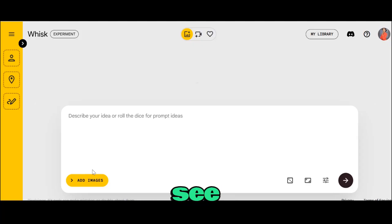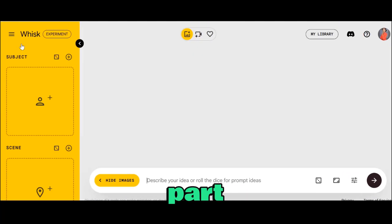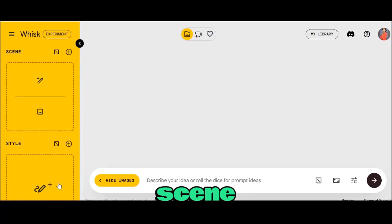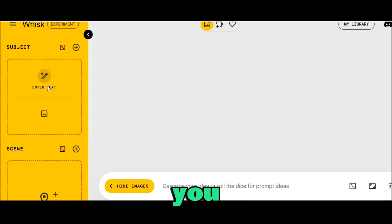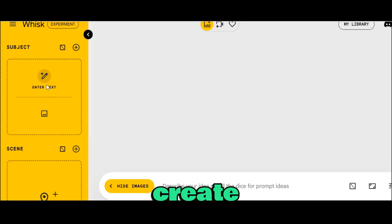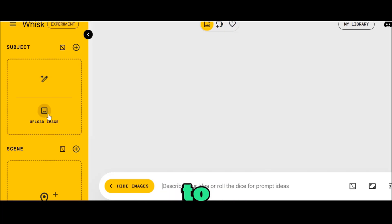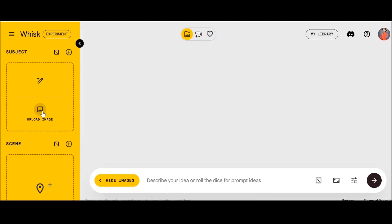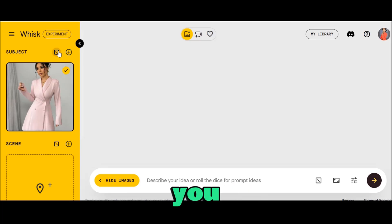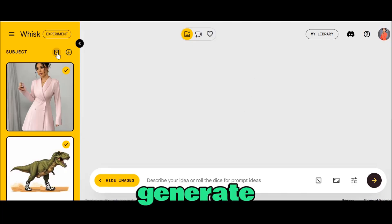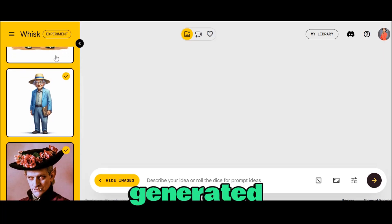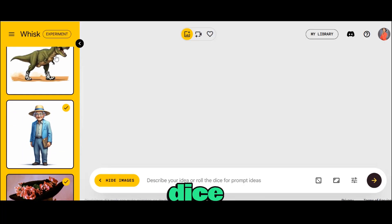Over here, you're going to see the text prompt box, and once you click on the images section, you're going to see the subject, the scene, and the style. Over here at subject, you can either enter a text to create a particular image you have in mind, or you can upload an image. You can also click the dice button to generate random subjects that you can use.